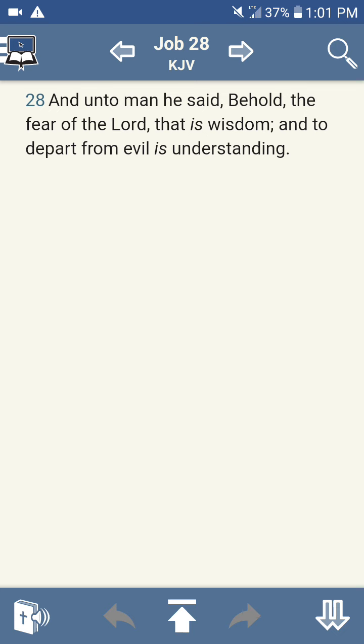grab my first precept. This is Job chapter 28, verse 28. And unto man he said, Behold, the fear of the Lord, not the fear of Allah, not the fear of Buddha, not the fear of the Hindu god of Sheba, not the fear of Santa Maria, not the fear of Haile Selassie, not the fear of Baphomet,